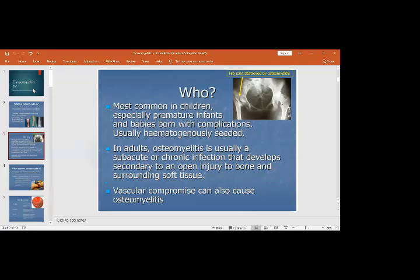In adults, osteomyelitis is usually a subacute or chronic infection that develops secondary to open injury to the bone and surrounding soft tissue. In infants and children, the infection is hematogenous — the infection starts somewhere else, like a sore throat or diarrhea, and travels through the blood to the joints and bones. Vascular compromise, such as in diabetic patients, can also cause osteomyelitis.